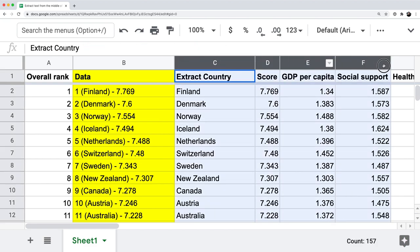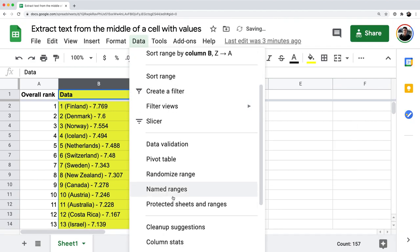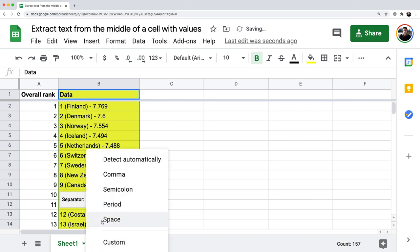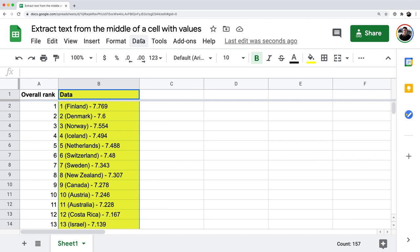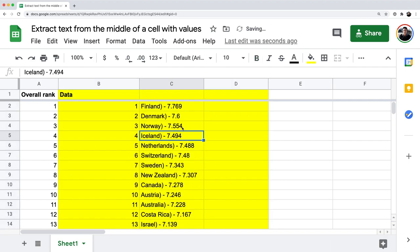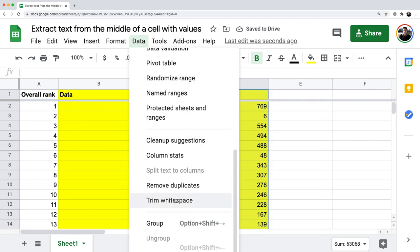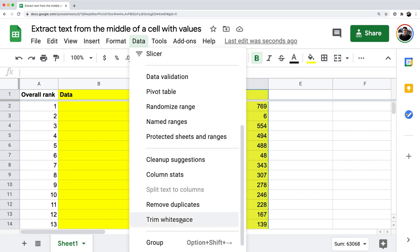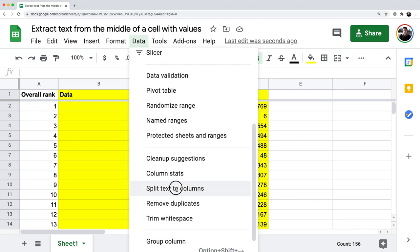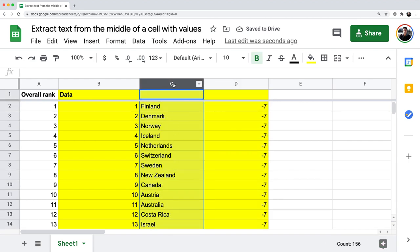One alternative is text to columns. Select column B, go to Data > Split Text to Columns, and change the separator to a left parenthesis. Then select column C, go to Data > Split Text to Columns again, and change the separator to a right parenthesis. After two steps of text to columns, column C already correctly contains just the country name. This shows how the same problem can be solved with different tools.